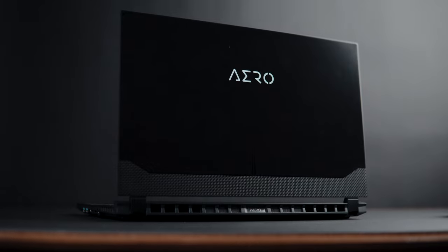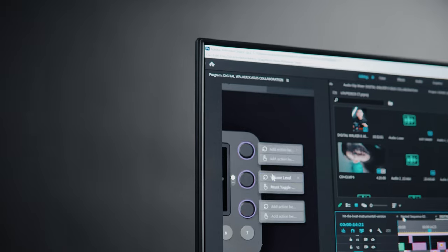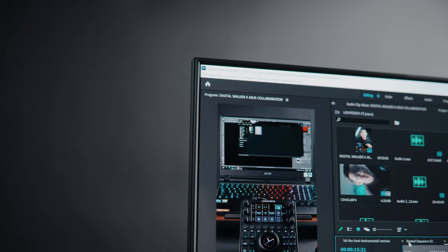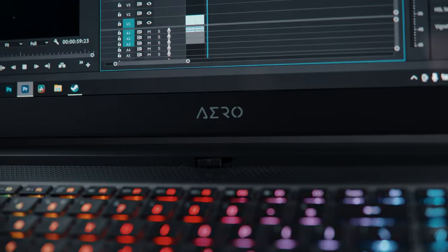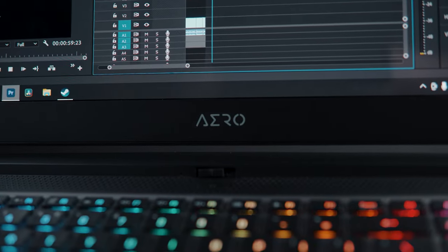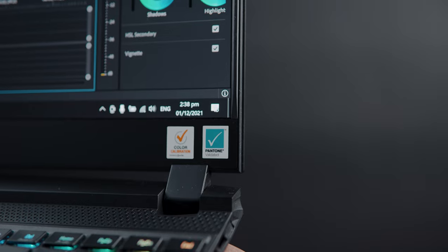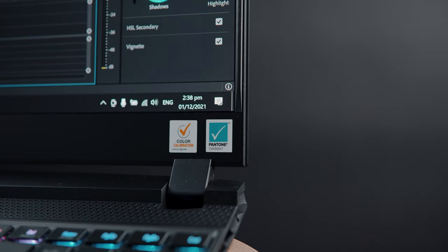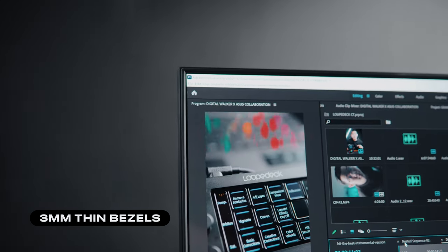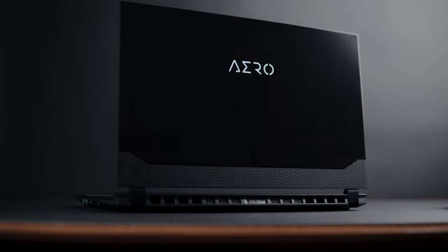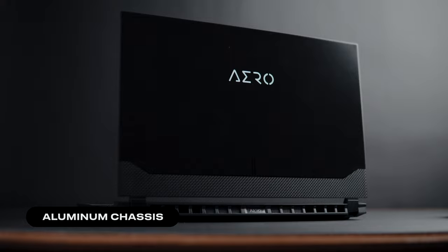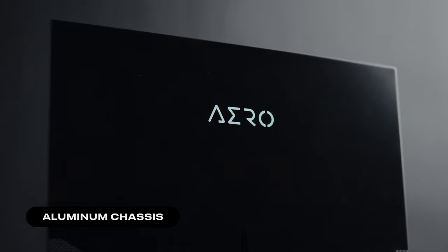When it comes to its design, it has a futuristic, sort of minimalist look to it. I love how thin this laptop looks in person, considering the beefy specs it has. Another thing that I love about the design is the 3mm thin bezels — this really adds to its thin and minimal design. It also has a smooth aluminum build with a glowing Aero logo.